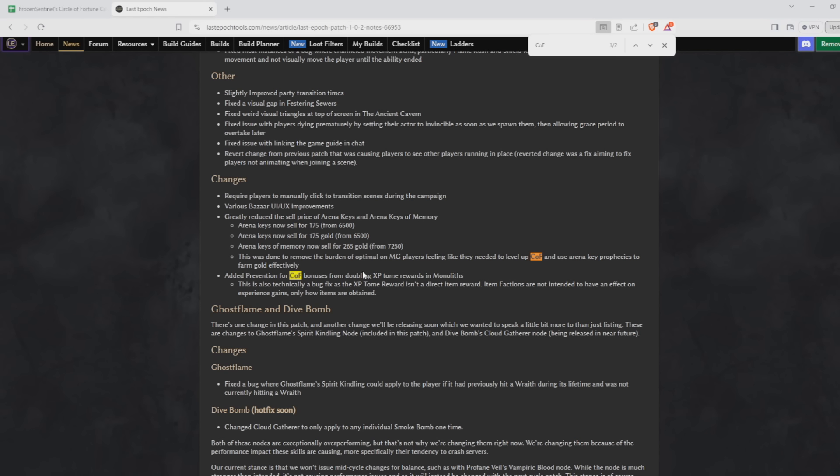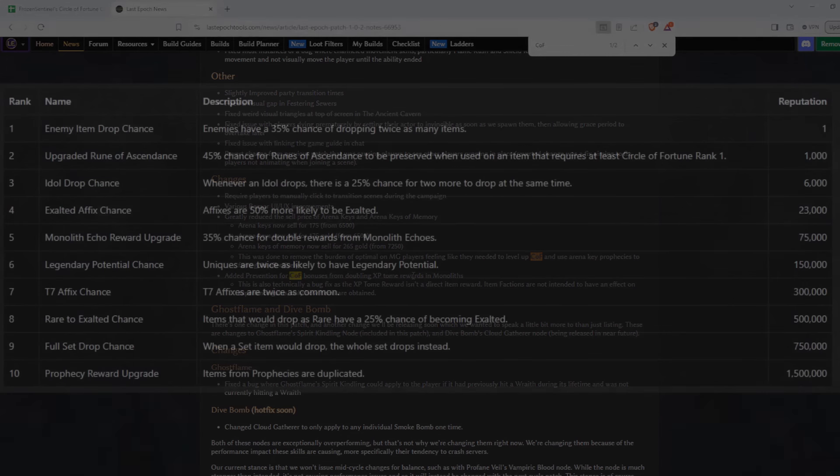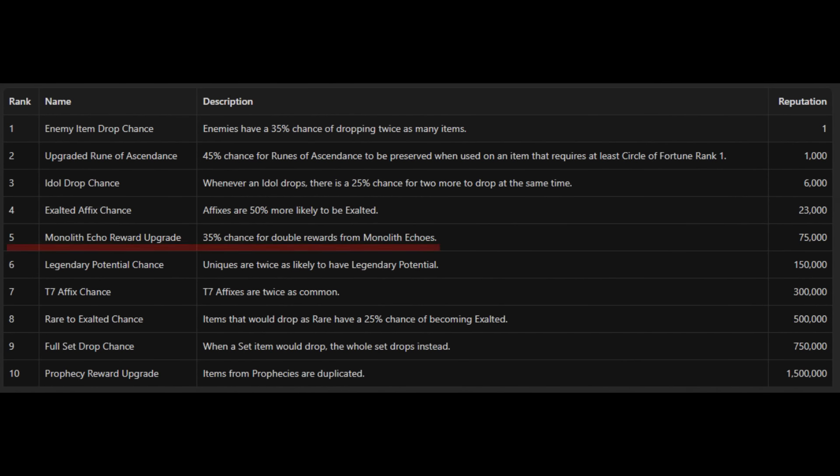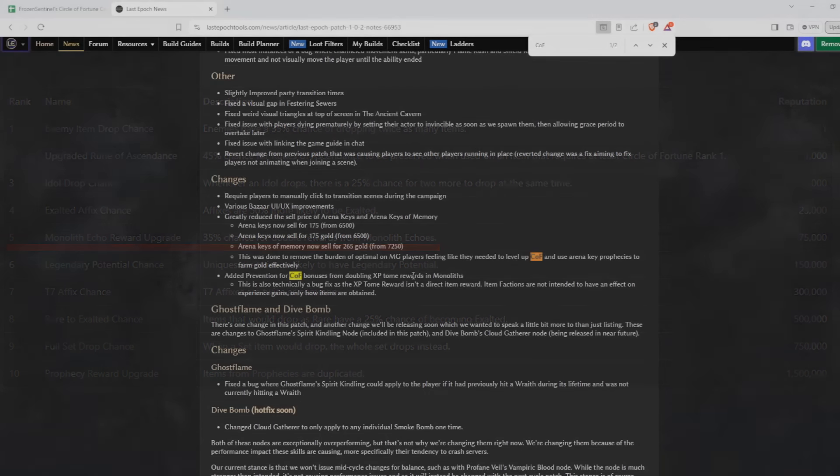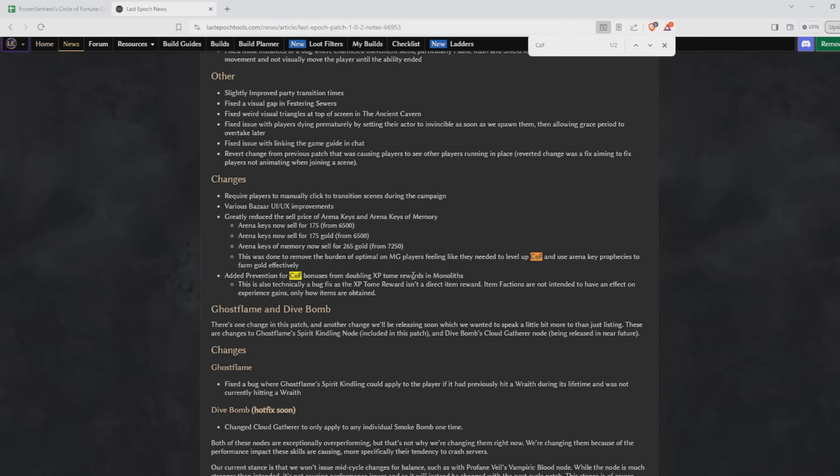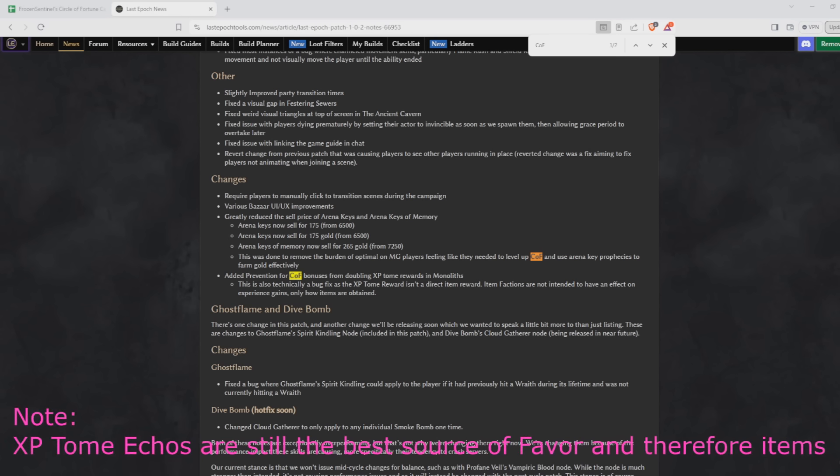So a little disappointing. The second nerf is they prevented the XP tomes from being doubled. This is a direct nerf to the rate at which COF levels and gains favor. I'm a little hesitant to call it a nerf since it's technically a bug fix. What this meant in practice was that COF players were leveling significantly faster than Merchant Guild players because they got a lot more experience from the Echo Reward experience tomes. Now these are a very large chunk of your experience and favor early on relative to monster kills.